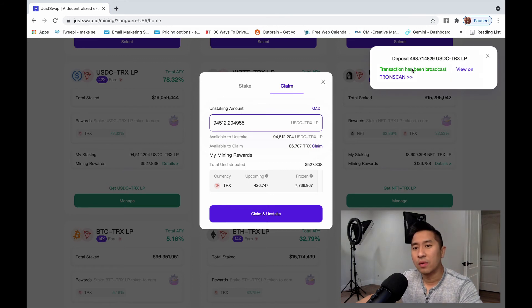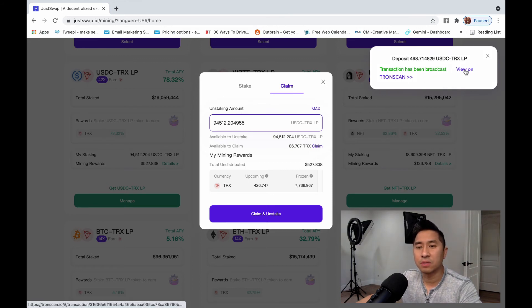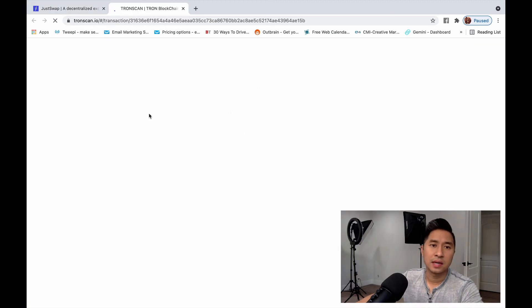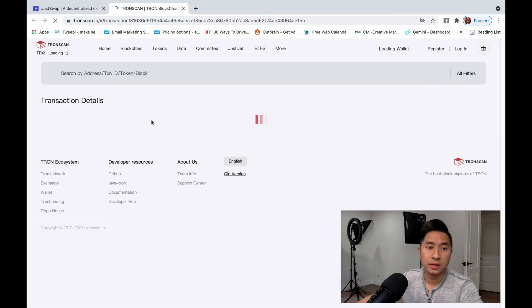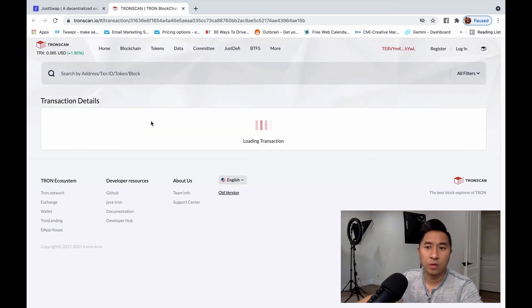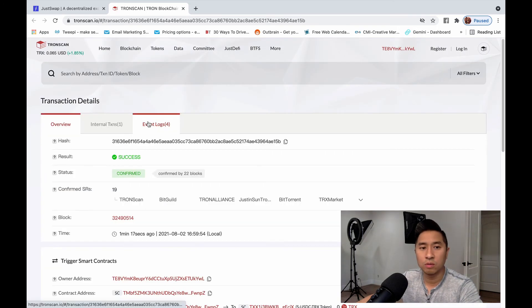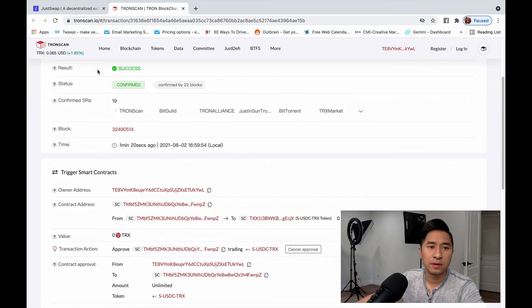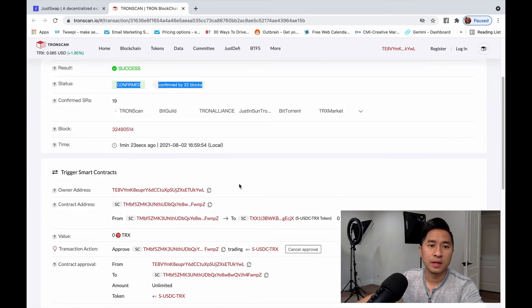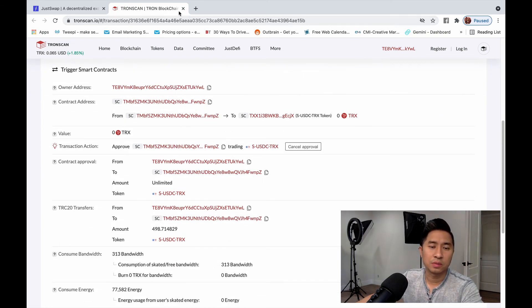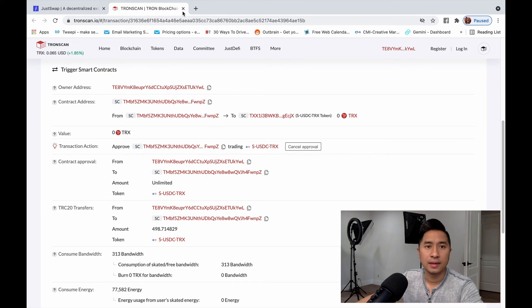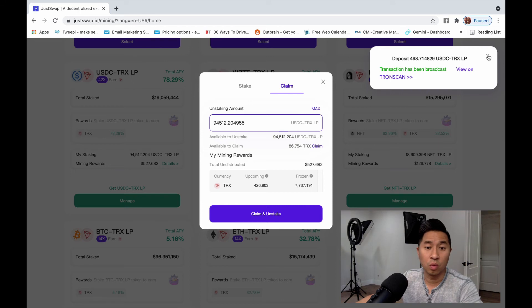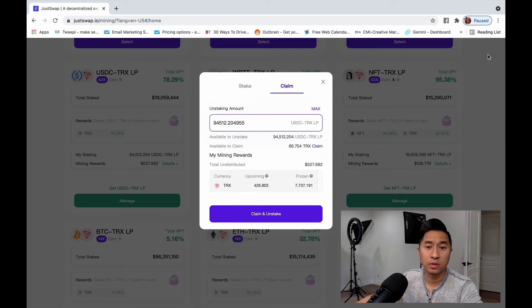There you go. So I went ahead and just got a confirmation that the transaction is completed. I can click on view on TronScan. And I can see that it's either gone through successfully or it's failed. So I'm going to pull it up. And when you're new to blockchain, it's hard to read. But you can see here, simple result, success. It's gotten confirmed. And it went ahead and actually broadcasted. So now it's officially gone through the smart contract. And now I am staking and getting liquidity mining rewards for doing so. So this is pretty cool.